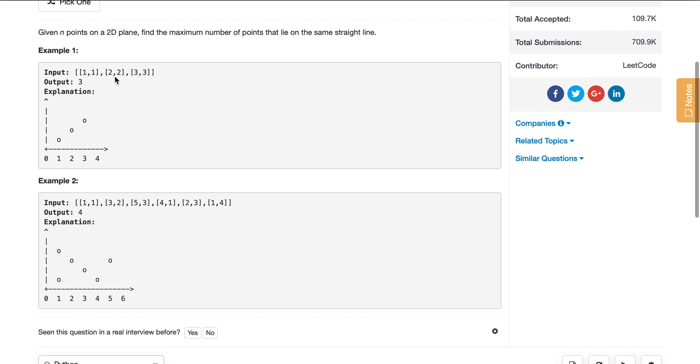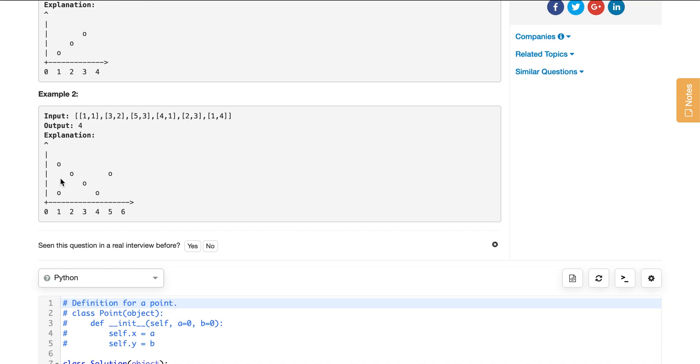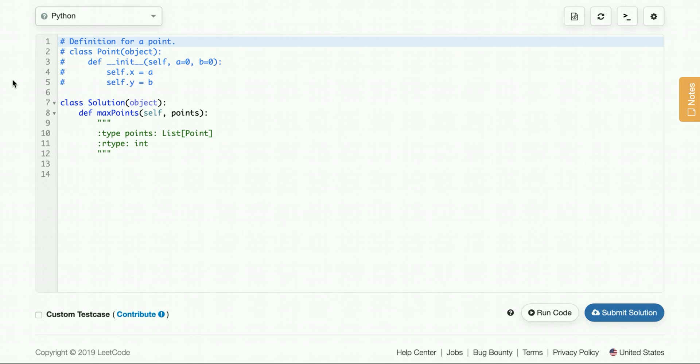So here's an example, they have three points, and all these three points are on the same line because they have the same slope, so we output three. And here we see the longest line looks like it's this one, and that's four points, so we output four.